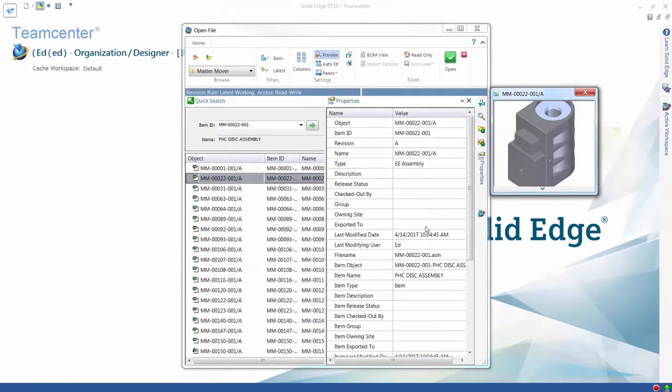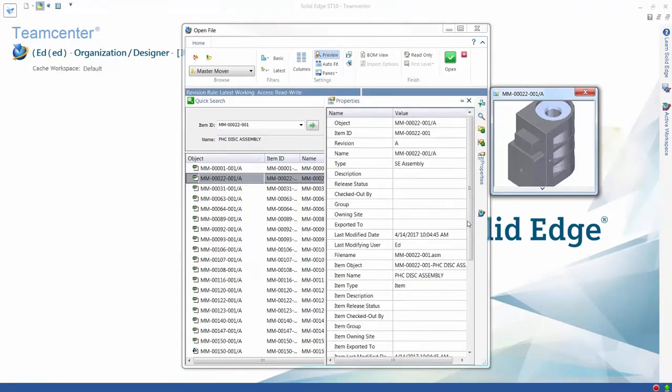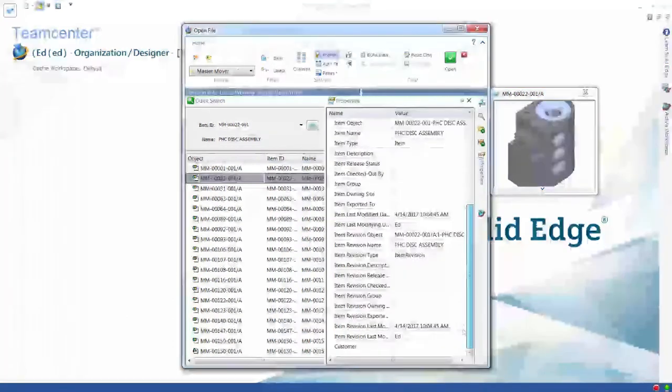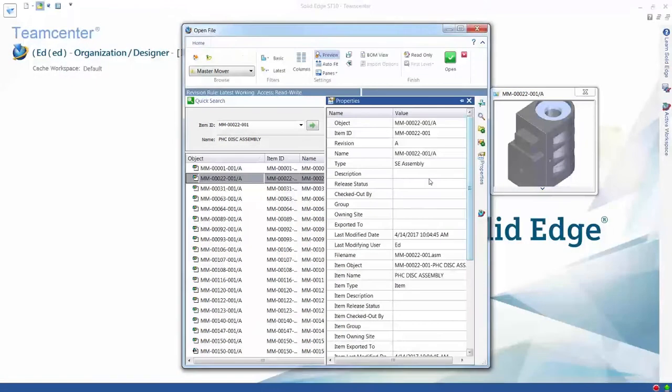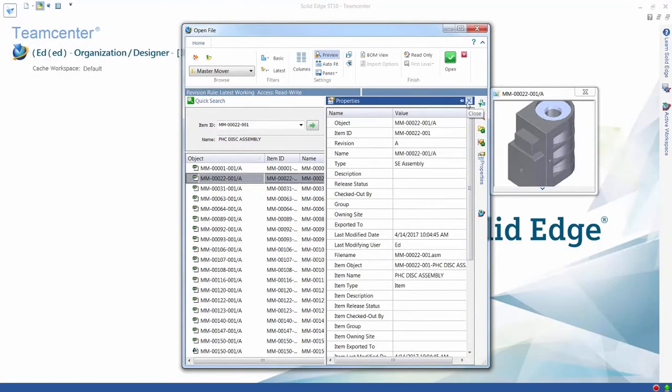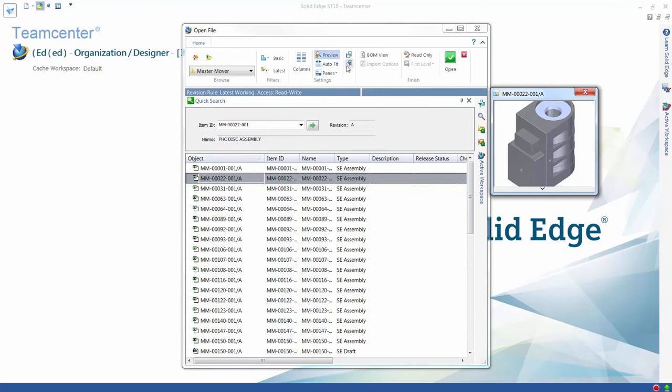A separate, dockable pane is also available to display the properties of your Solid Edge files, very useful when you have a large number of properties to manage.